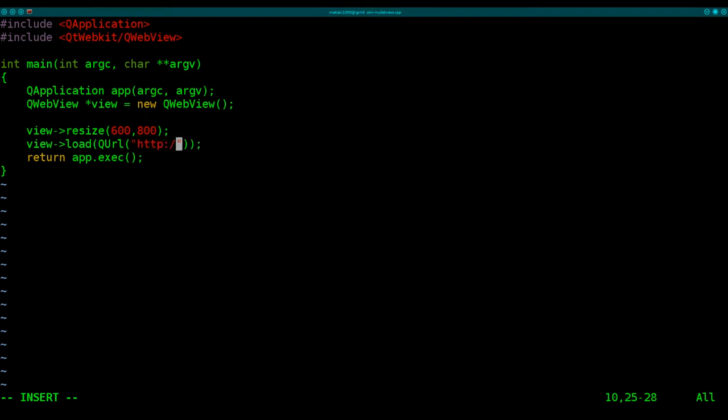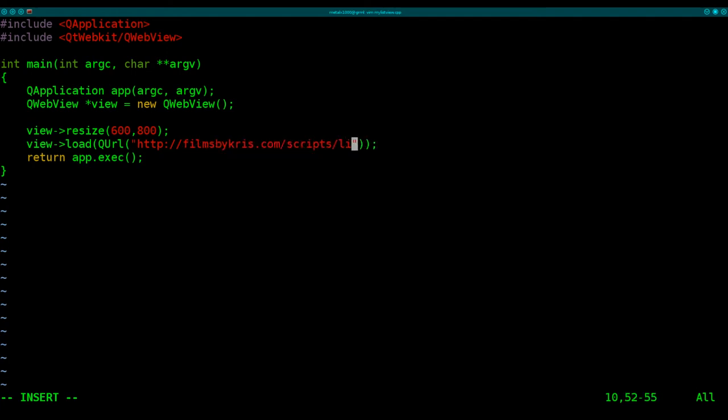And then we'll say, once again, use our view object, and this time we're going to load something. We're going to load a QUrl in this case, because we're going to be linking to the files on my server. And we'll give it the link, http://filmsbychris.com/scripts/list/index.html.